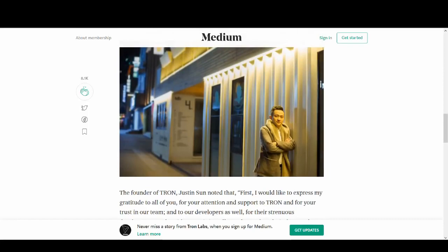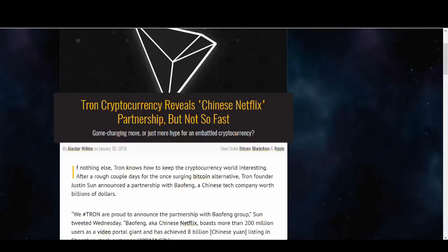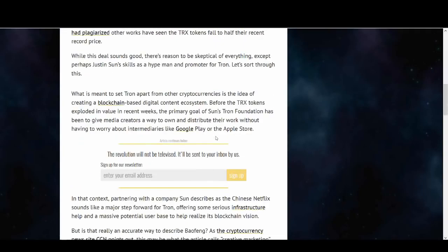There you go. There's Justin Sun, what a happy chappy. The new Jack Ma, apparently. They're always talking about partnerships. Apparently they've signed up with the Chinese Netflix. These partnership news is what helps Tron get price pumped.